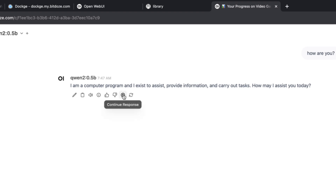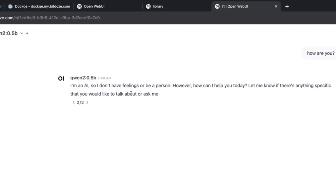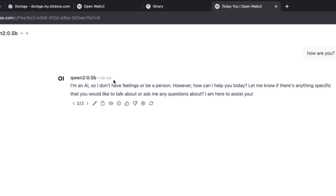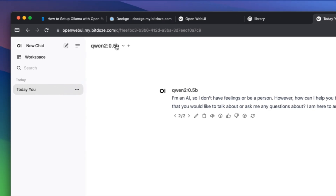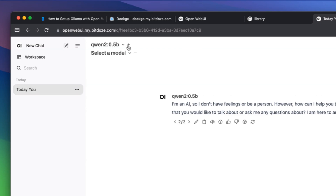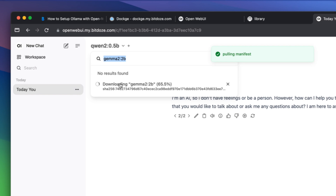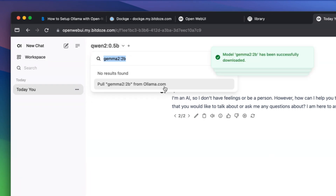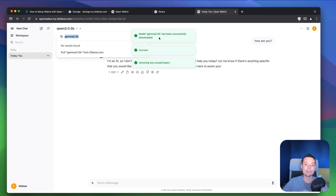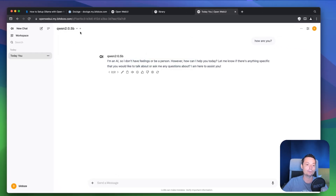The other thing we can do is add another model that's more capable. We can use the pull function and this will start pulling the model and configure everything for us. Based on the size of the model you're pulling, it will take different amounts of time. This one is a couple of gigabytes so it should be quite fast. The model has been successfully downloaded.